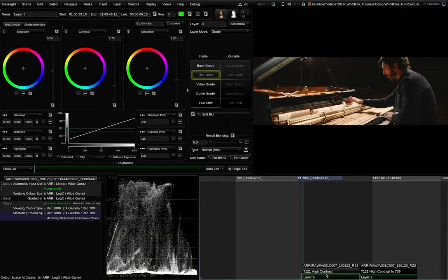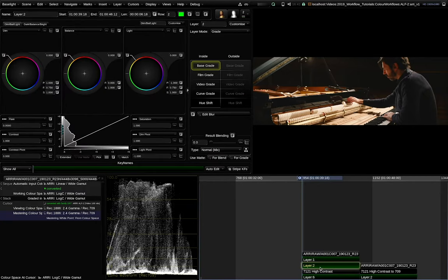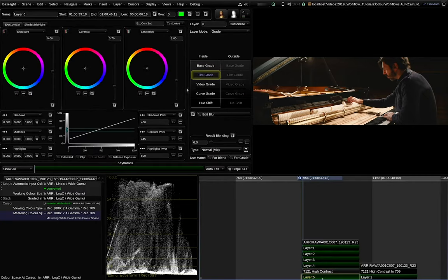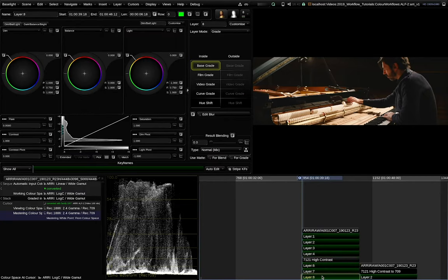Also we think you have the best creative flexibility if you can grade before and after the ARRI look operator. That is why we are not applying it directly in the ARRI RAW decode module.